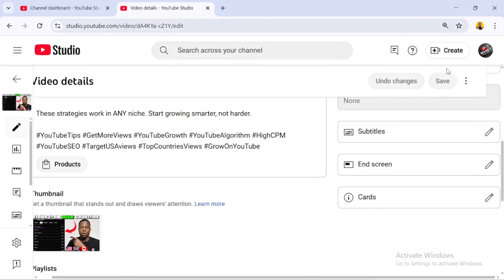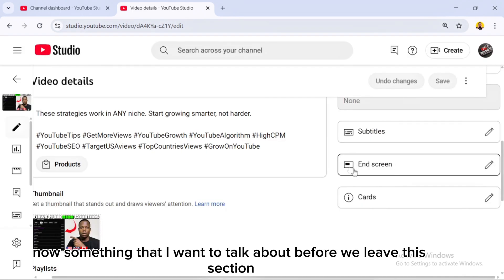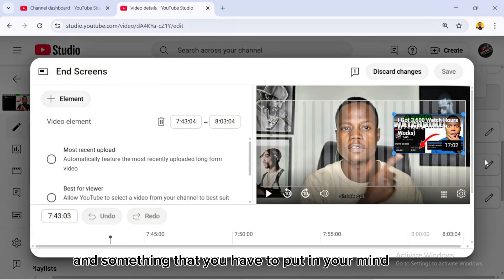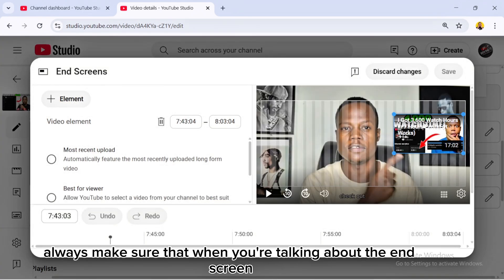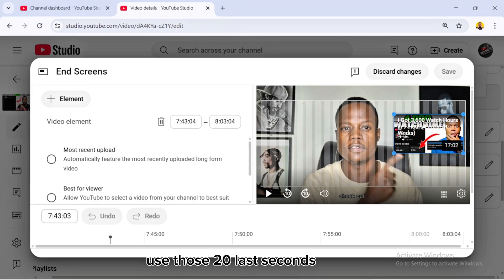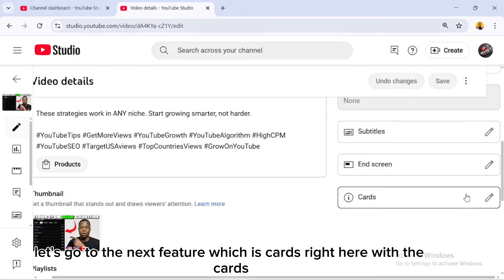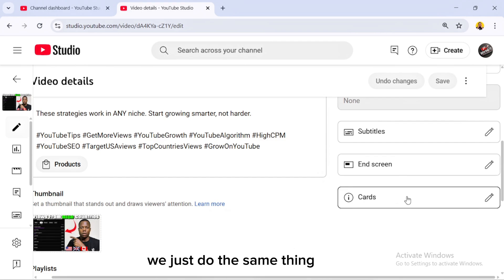After that, save. One important thing to keep in mind: always use those last 20 seconds of your video to talk about the end screen — that's where the end screen is placed, at the last 20 seconds.